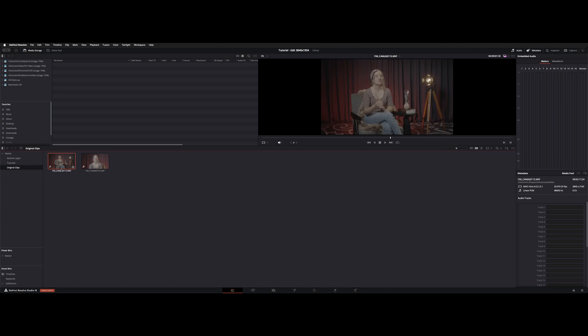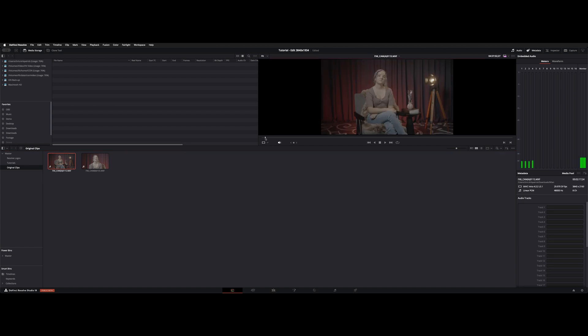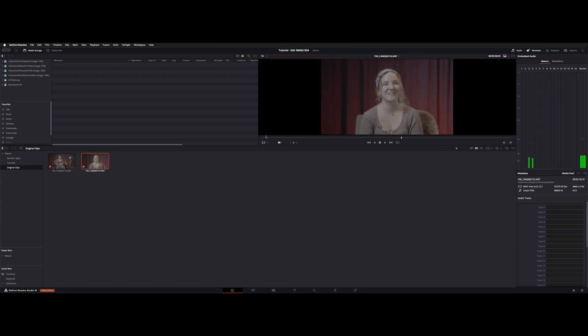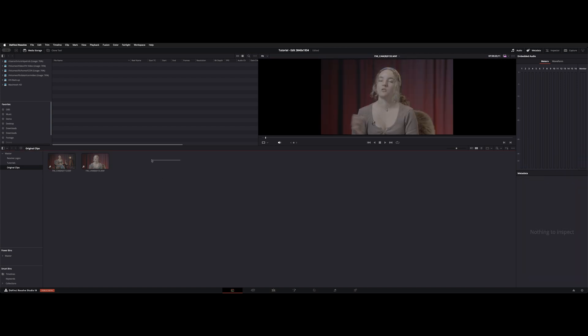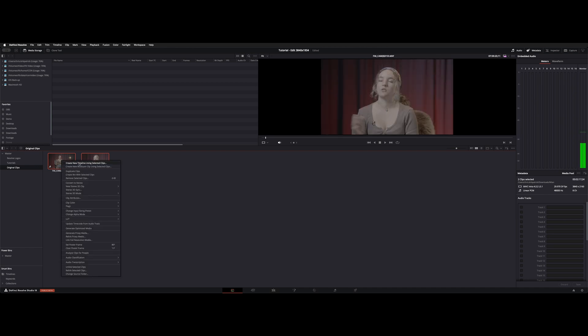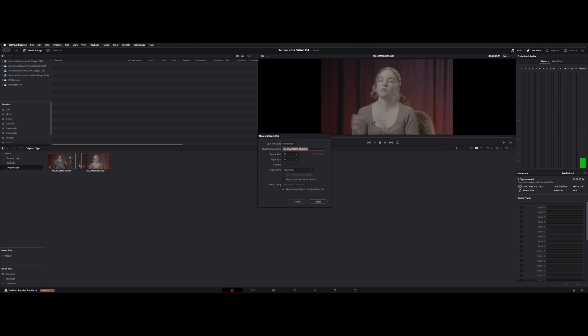Basically what you do is go to each one and make an in marker and then you could sync it by the in mark. You'd highlight them both, right click and say new multi-cam by selected clips, give it a name.